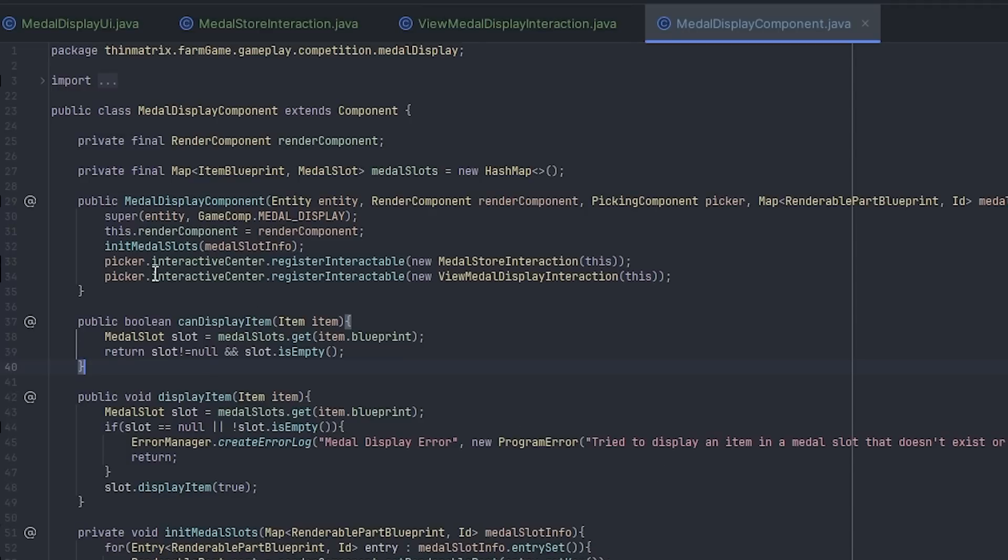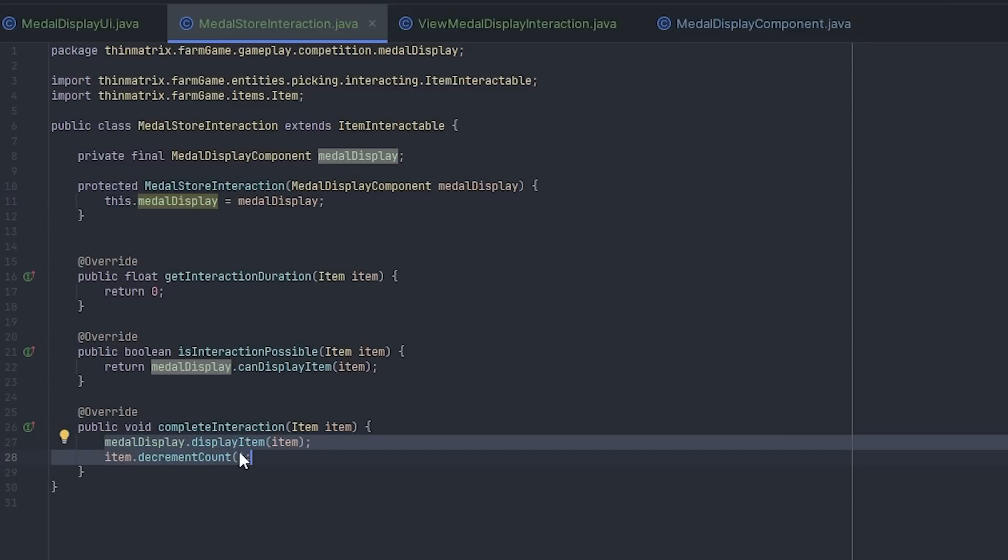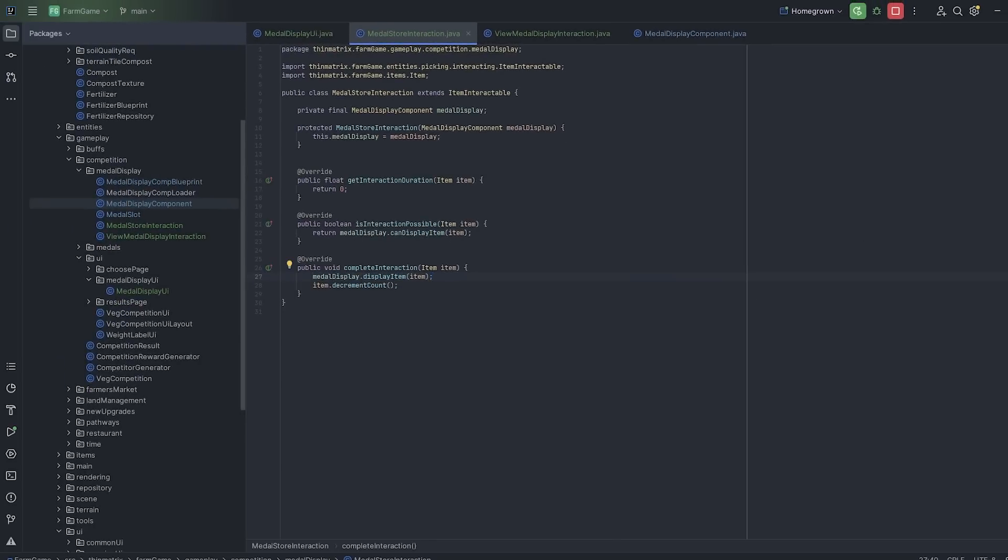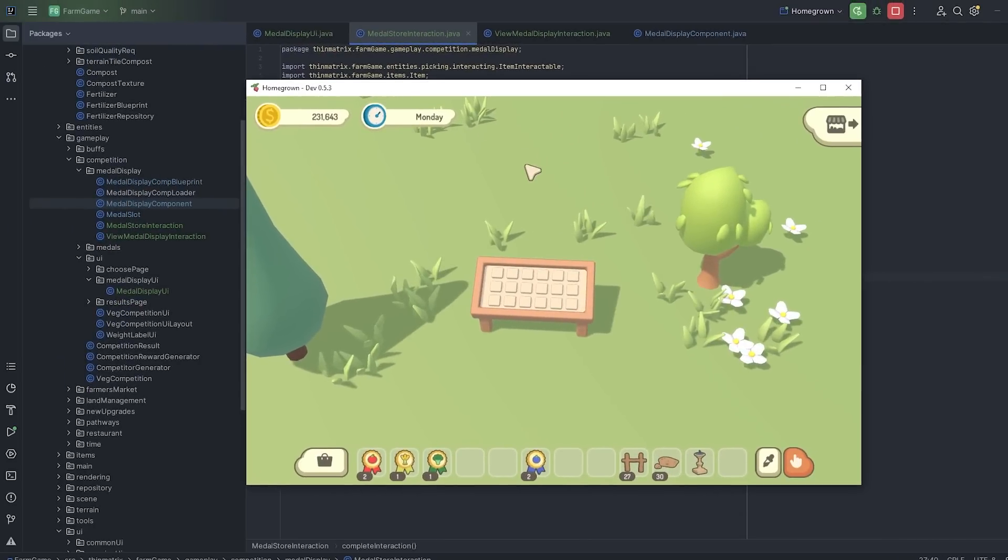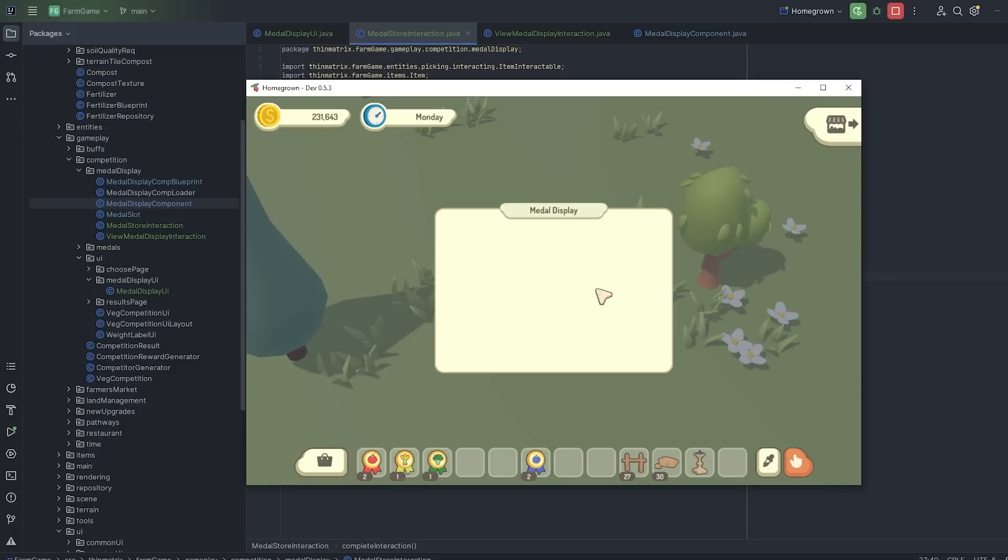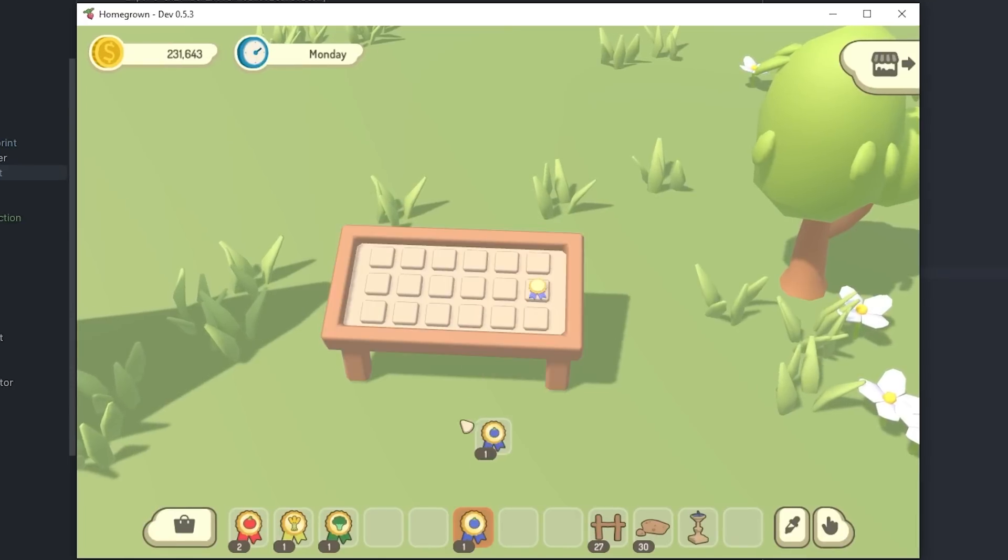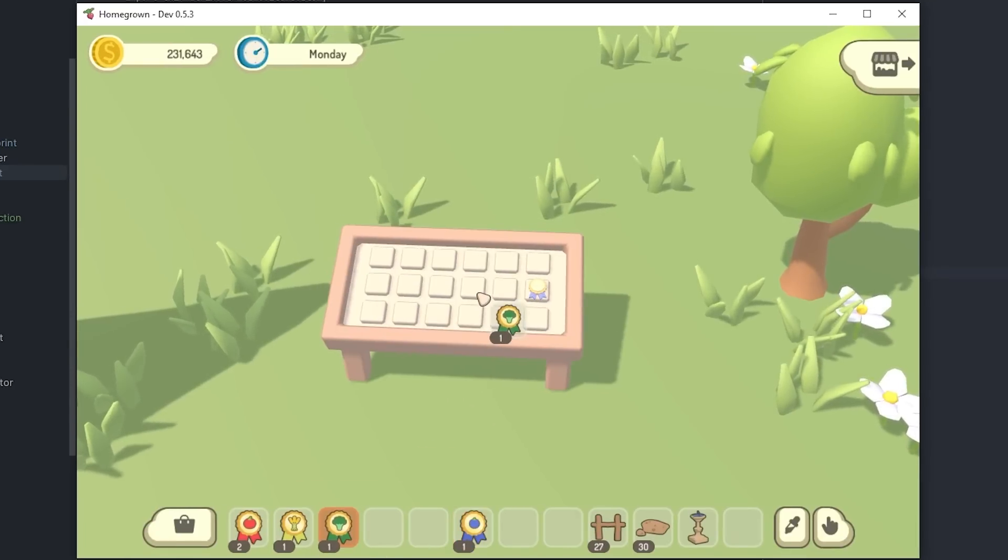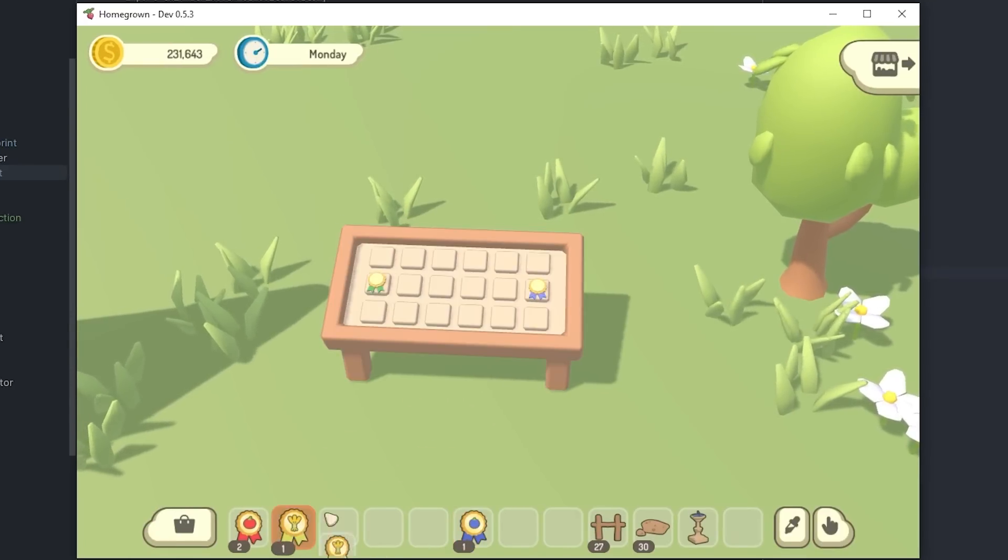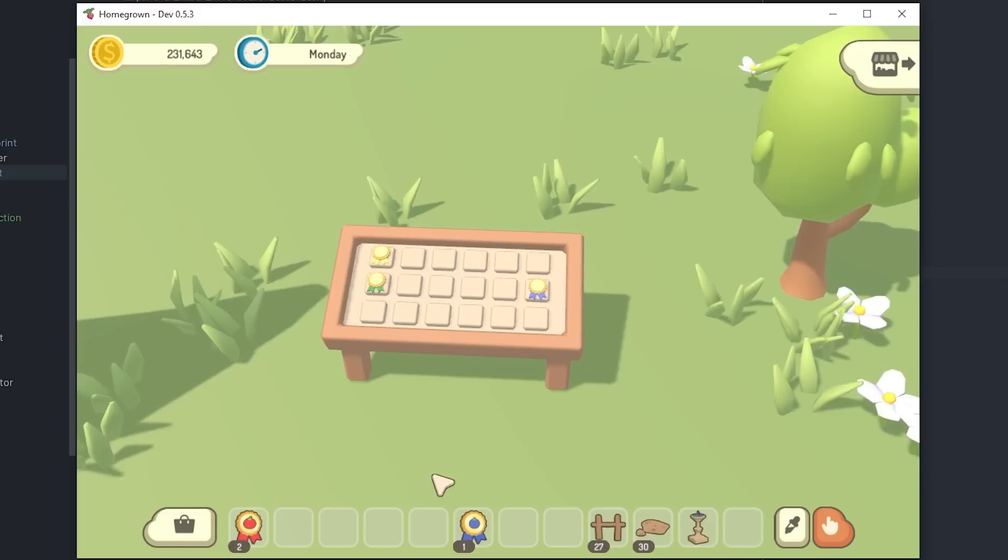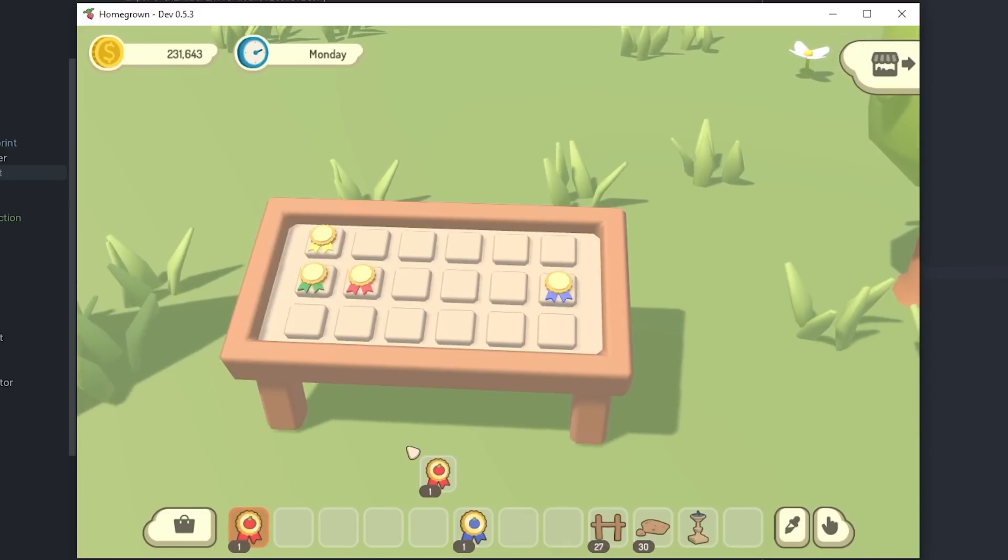So I've just been building on this, and I've added a couple of interactions to the medal display now. So one of these allows you to click on it with a medal, and that will display the relevant medal on the table. And the other one just allows you to click on it with an empty hand like this, and that will open up the UI for the display table. So let me just demonstrate adding a medal to it. Whenever I click on it with one of these medal items, it displays the correct medal on the table, with the correct coloured ribbon.